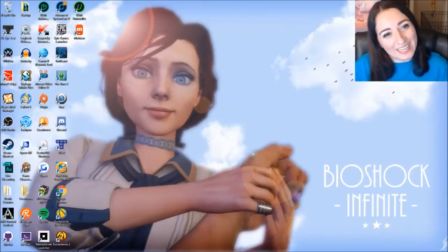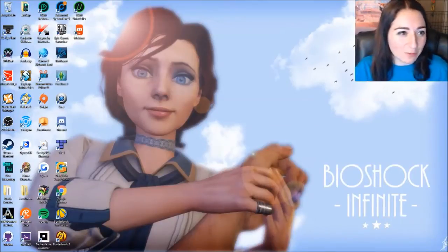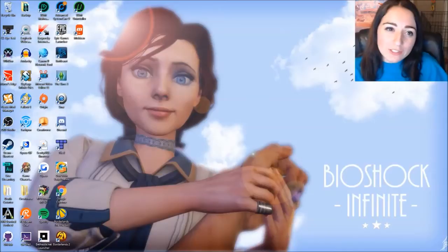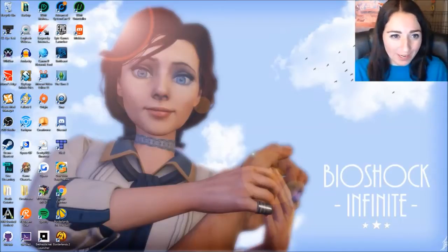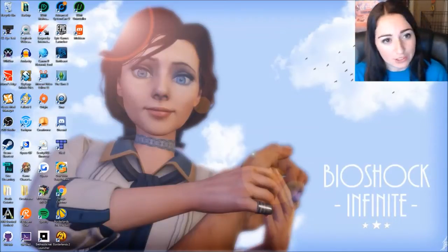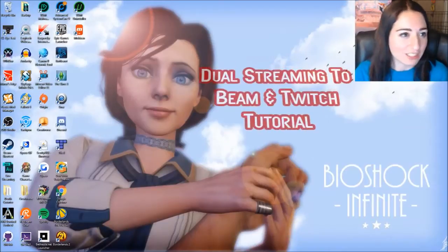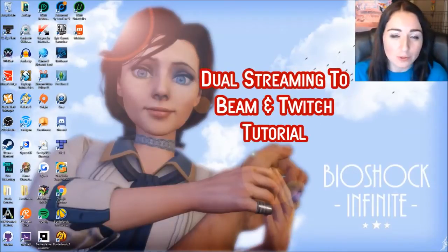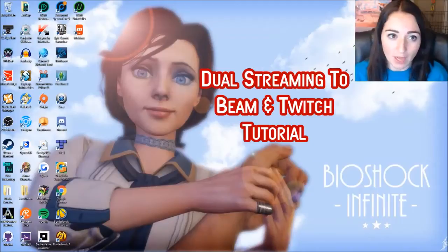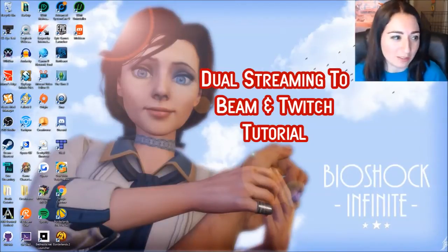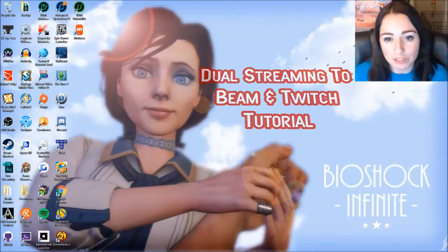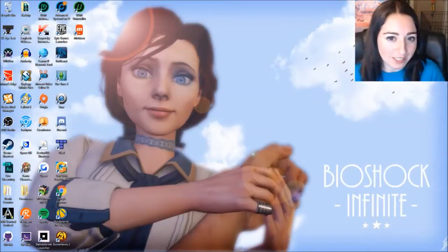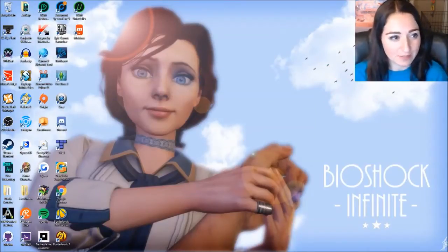Hi guys! It's me, Anna. I was wanting to do a little video for you guys that will help people with their transition over to Beam. And this is just going to be a little tutorial on how to dual stream on Twitch and Beam at the same time. If you're worried about switching over fully or if you just want to try out the platform a little bit, this is a good way to do it.